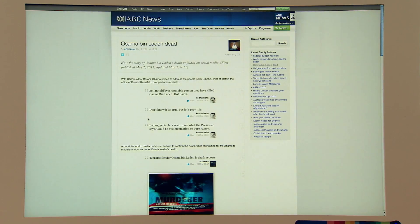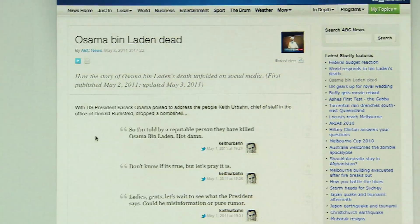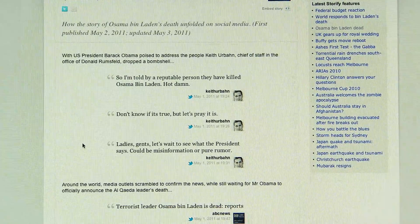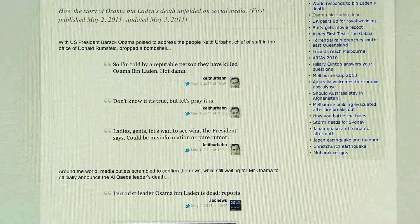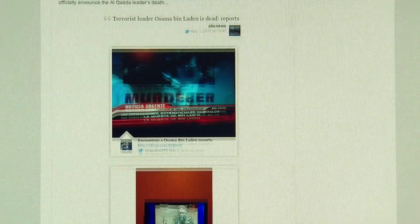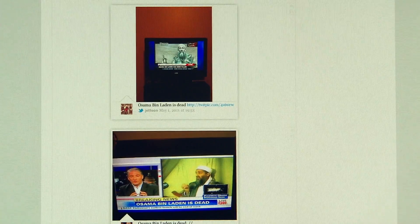Social networking as a source for journalism is becoming more and more prominent, because what's happening is the traditional news outlets and media are getting their news from social media. Like with the Japanese earthquake, some of the first videos and breaking news came from social media, from individual people.